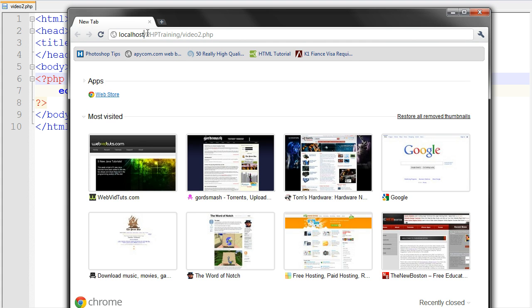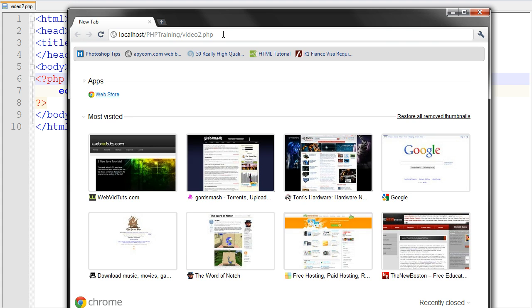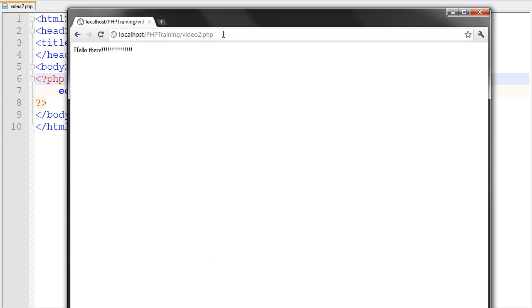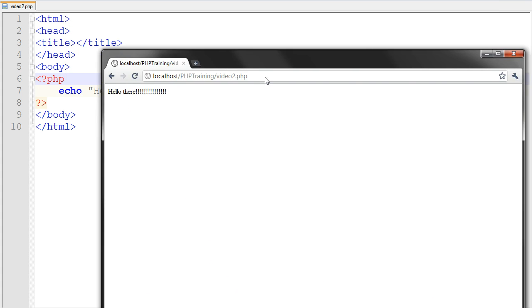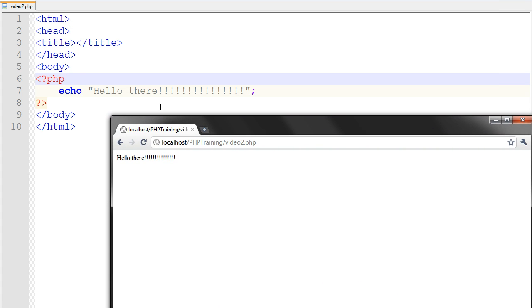And then inside that folder, we have video2. So, let's go ahead and run this. And what outputted? Hello there outputted. Just as we stated in our PHP code.